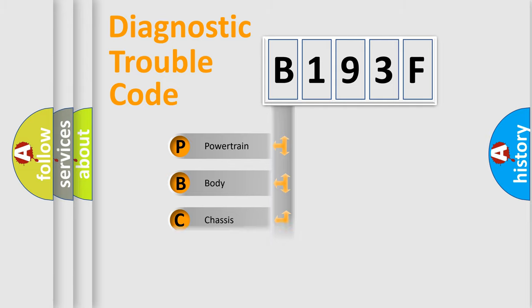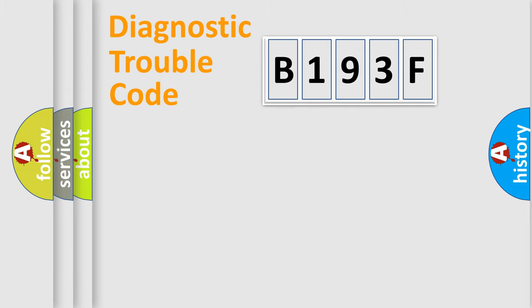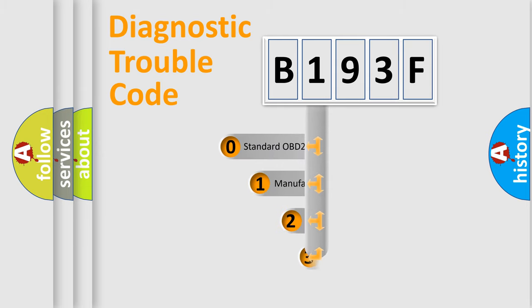Powertrain, Body, Chassis, and Network. This distribution is defined in the first character code.